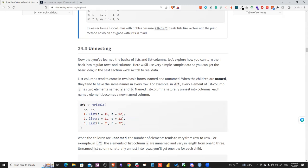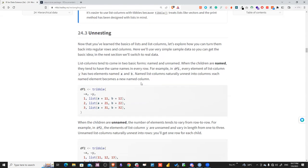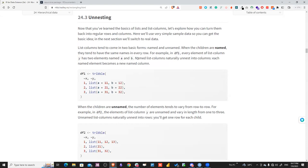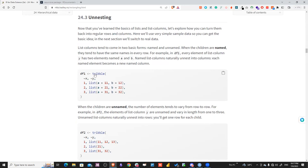Now let's talk about unnesting. When dealing with APIs, most return JSON, so it's important to know how to unnest complex structures into a tabular format. There are two types of lists: named lists, where each element has a consistent name and value, and unnamed lists, which have no names and can vary in length.